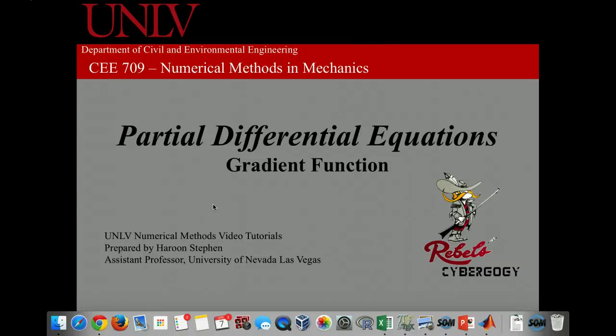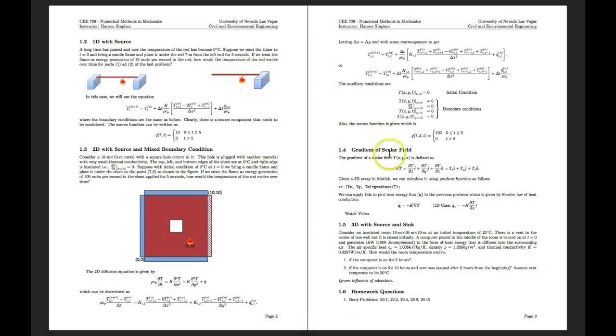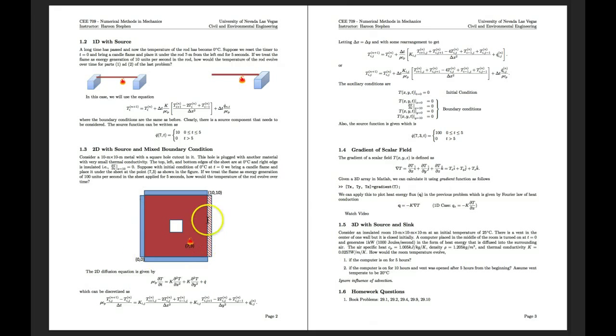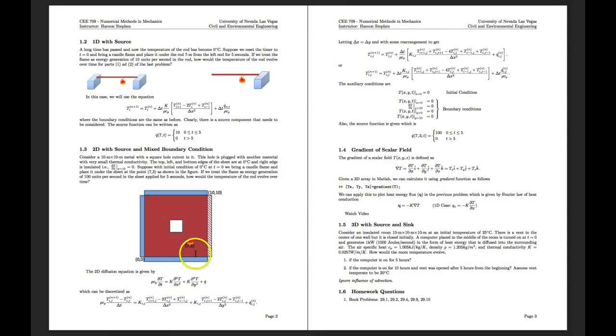This tutorial explains the gradient function that can be used to convert a scalar field into a vector field. If we look at our example of the 2D diffusion equation with a source, we get a temperature field in the 2D region, which primarily is a scalar field telling us what is the temperature at different points.